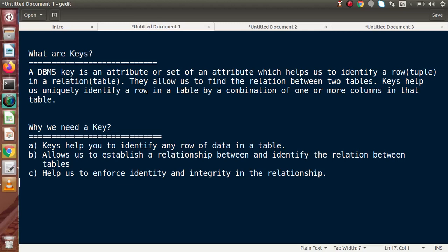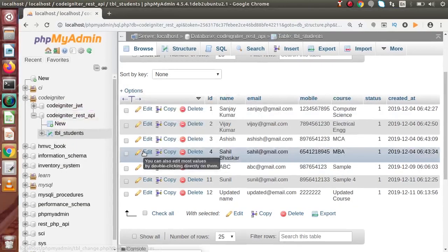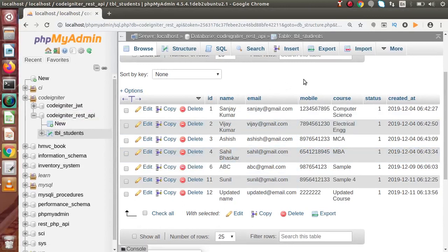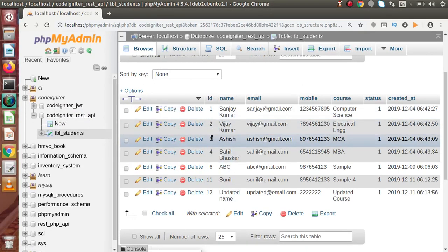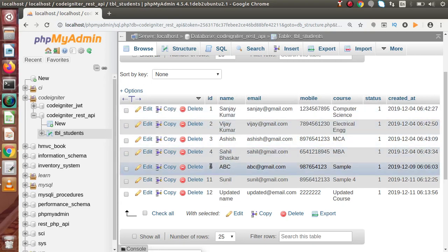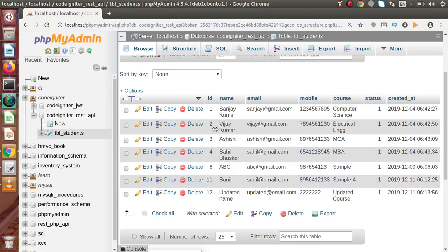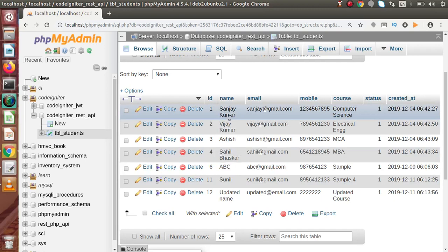Now here we have a question: why do we need a key in our table? Keys help us to identify any row of data in a table. Let's understand this by going back to the table. Let's say we have thousands of records and inside those records we have no key. Having no key means the ID column may contain duplicate values — like 1, 2, 3, then again 2, again 1, again 2 — so the ID column does not contain a unique value. Similarly, the name column also does not contain a unique value, and the email address also does not contain a unique value.